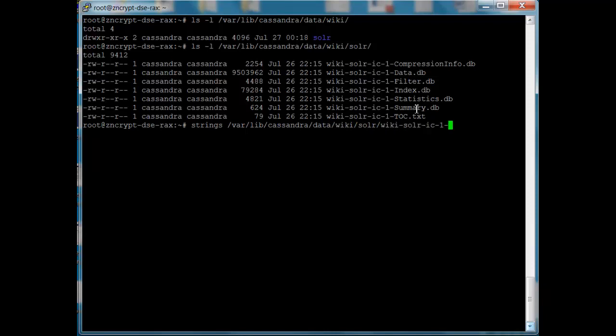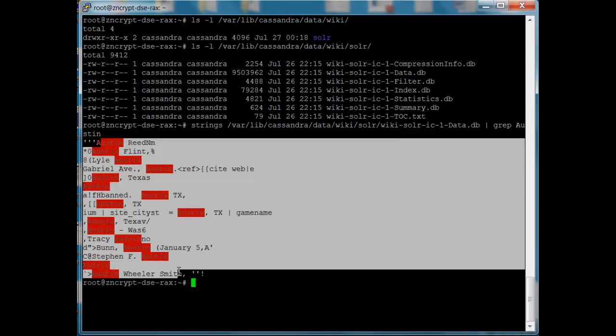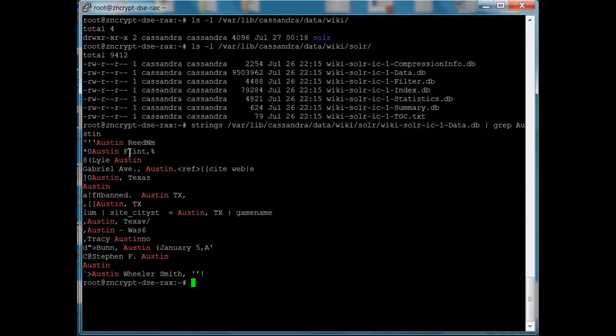So if we want to have a separation of duties and we want to make sure that a root user can come on, they can perform the duties they need to to maintain the server, they don't have access to the data we want. We want to encrypt this data and restrict access to it. So we see here I've run strings on one of the database files. I search for Austin the same as I did in that web interface, and I'm able to pull all of the entries of Austin out.